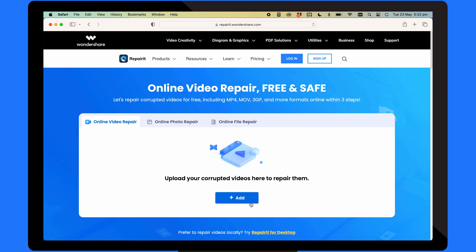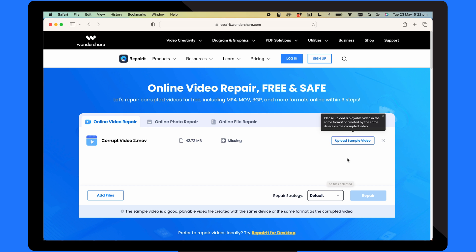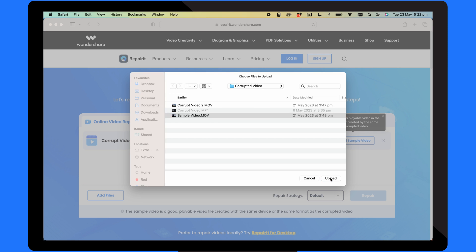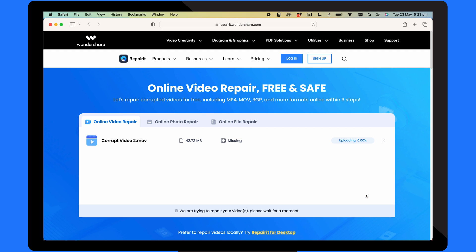If you've got a shortage of storage space or you're nowhere near your computer, what can you do instead? Well, good news because we also have an online version of Wondershare RepairIt that also works on your smartphone. All you need to do is upload your corrupted videos by clicking on the add button. Upload a sample video created by the same device if required. After that, select the repair strategy and click on the repair button. You can also add multiple files too by hitting the add files button.